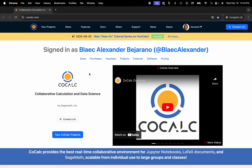Hi everyone, my name is Blake Pejerano and today I'm going to show you how to spin up an H100 GPU with the TensorFlow image using CoCalc's integration with HyperStack.